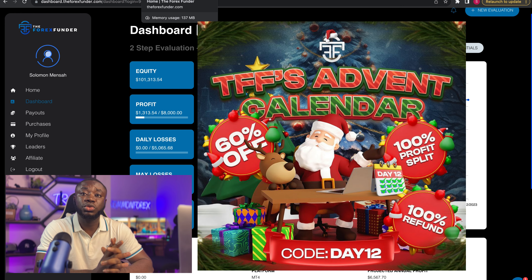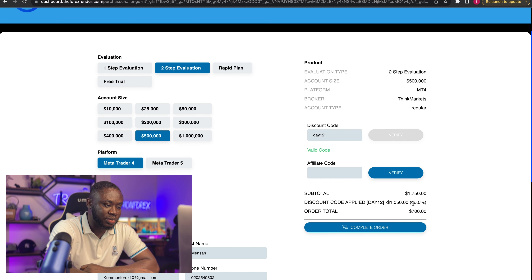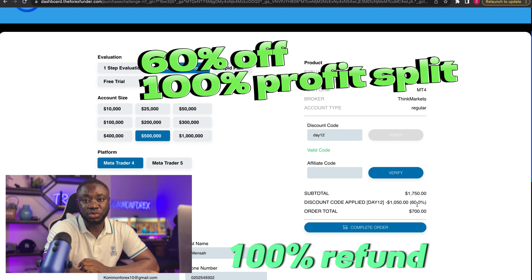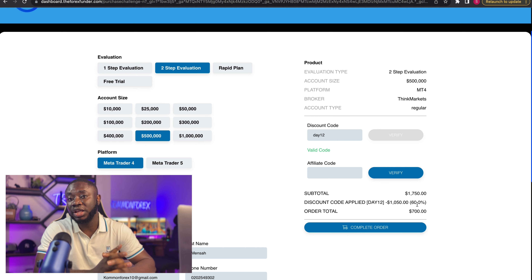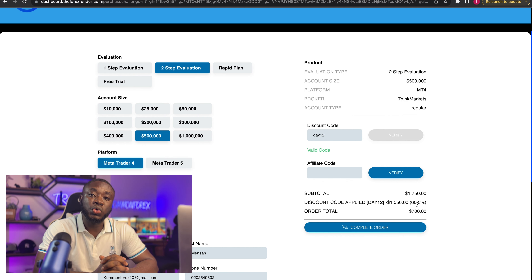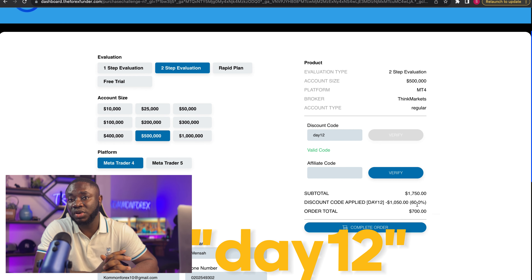Last week I talked about a discount offer on the Forex Funder — this discount is still in place. Today's date is the 12th of December, so the discount code for today is 'Day 12'. With Day 12 you get 60% off. Head on to the link in my description and use the discount code Day 12 to get access to this particular discount.